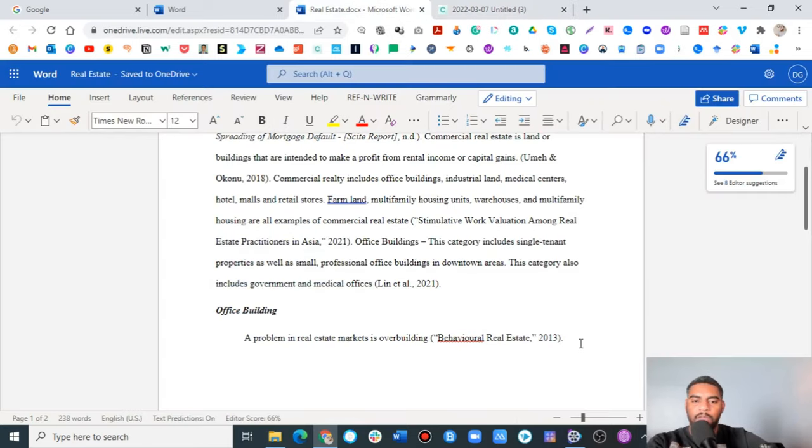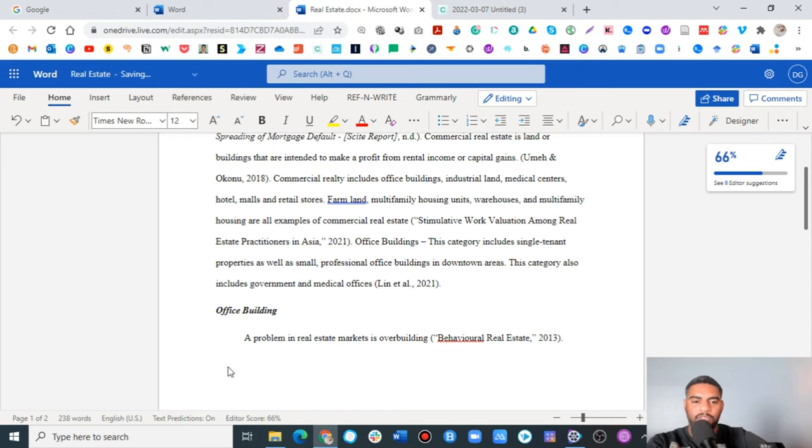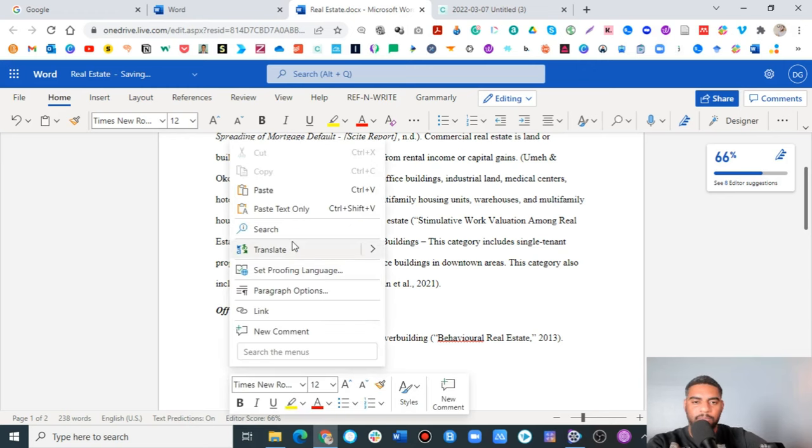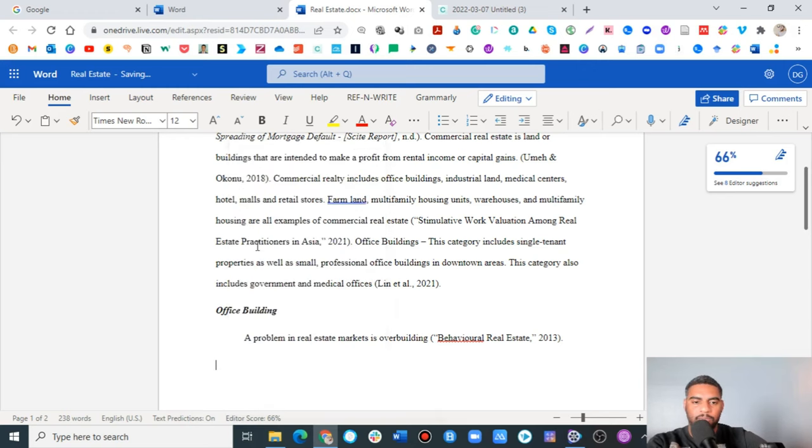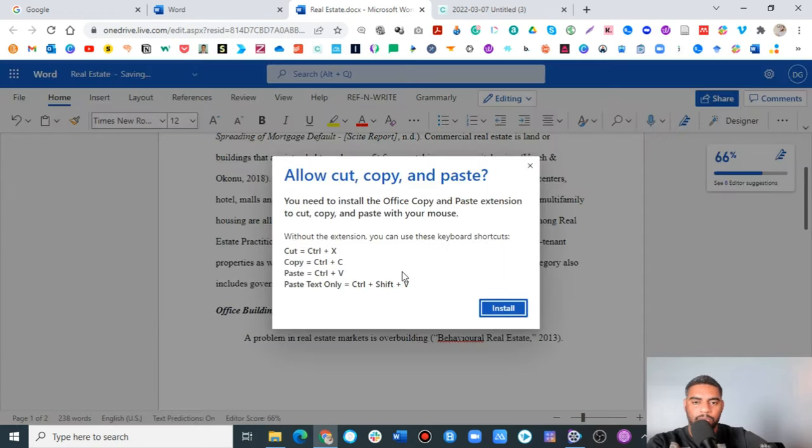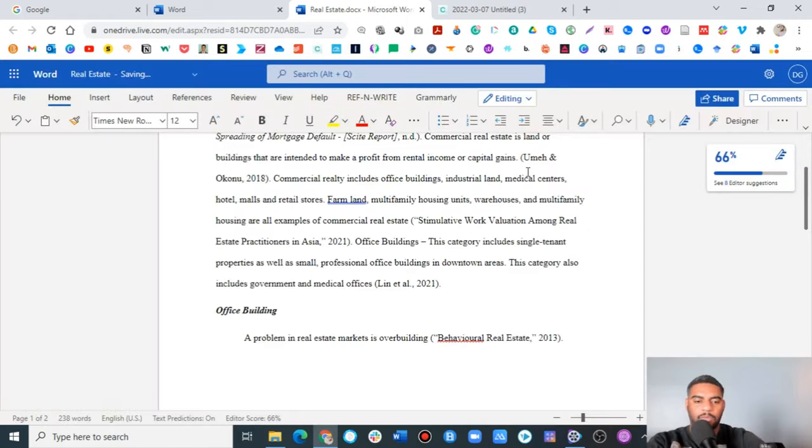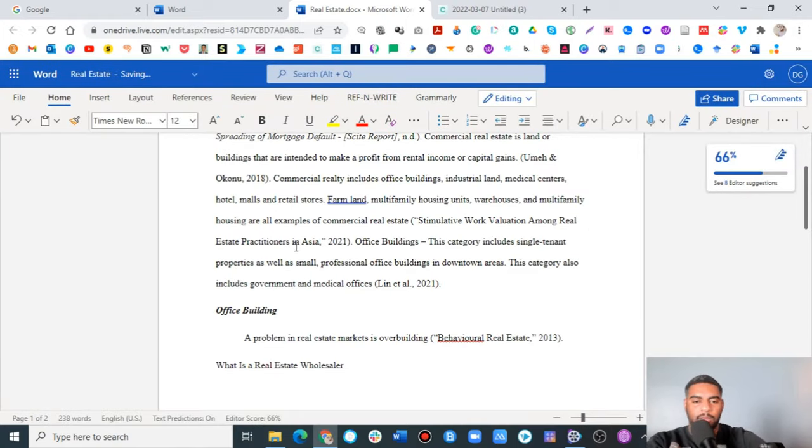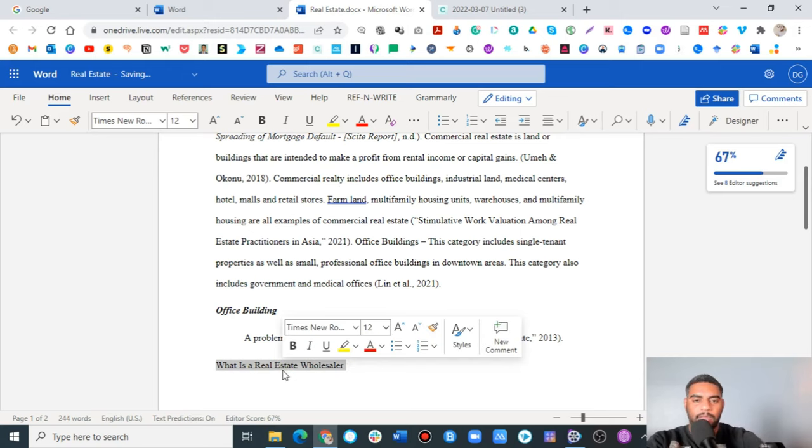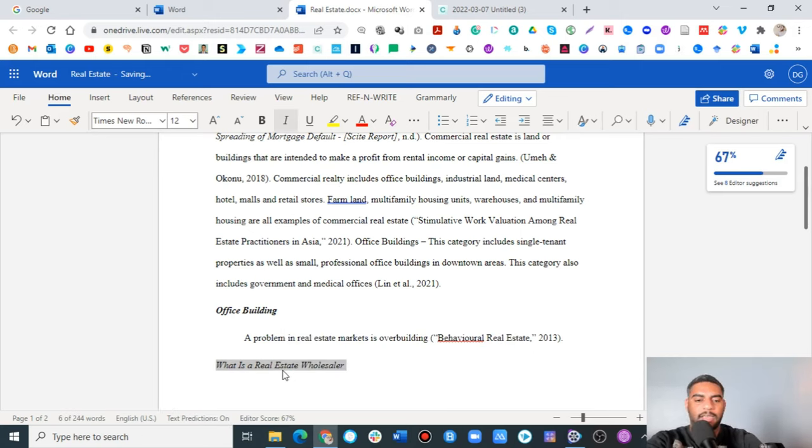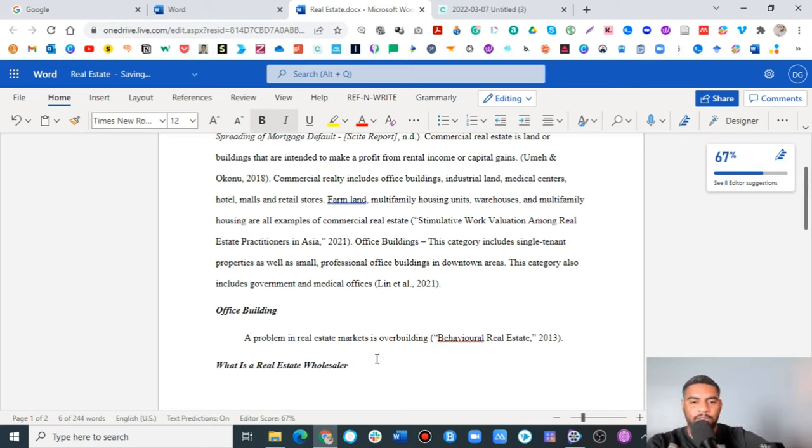We're going to move on from office buildings right now. I'm going to make a level two. Let's go ahead and do a couple of things to make this a level two. It needs to be italicized and it needs to be bold. That is APA level two.